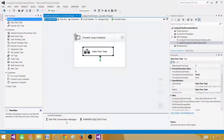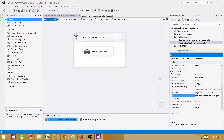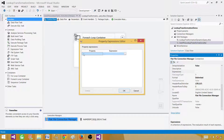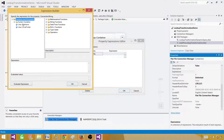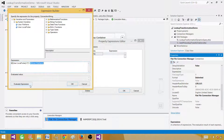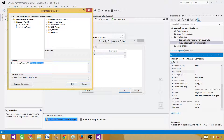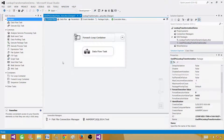Go to the Flat File Connection Manager, open Properties, and here we will make use of the variables. We have the local folder variable and need to add the file name. Use double quotes, backslash, double quotes, plus sign, and then the file name variable. This way, on each loop iteration, it will get a new file name and use it in the data flow.